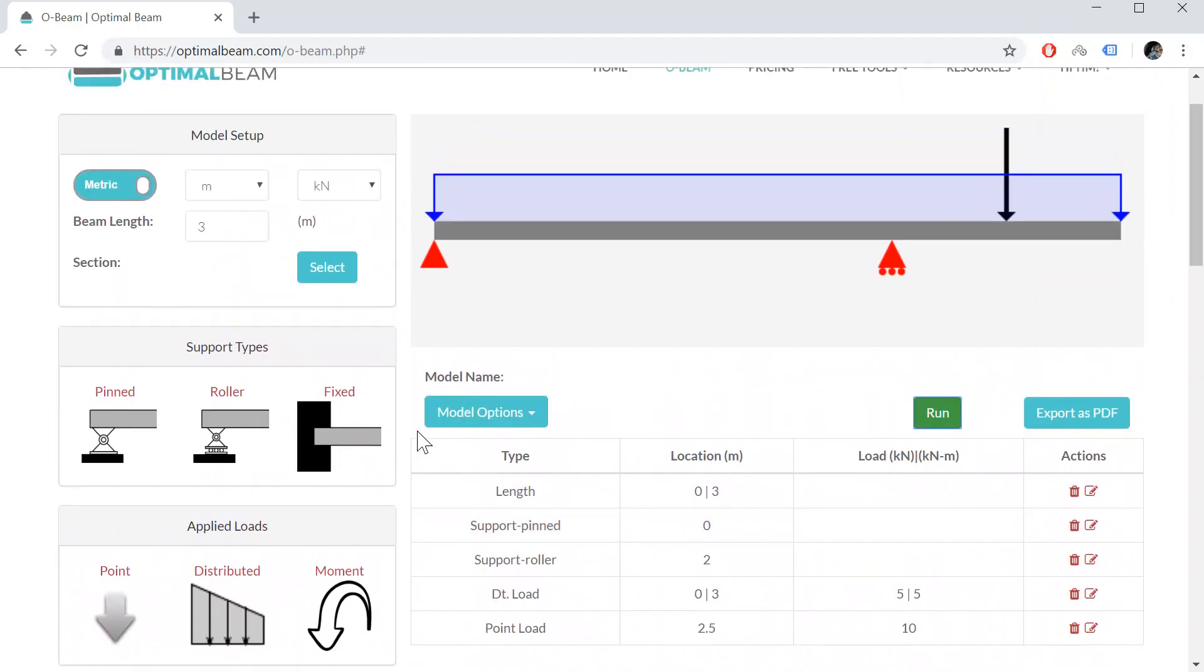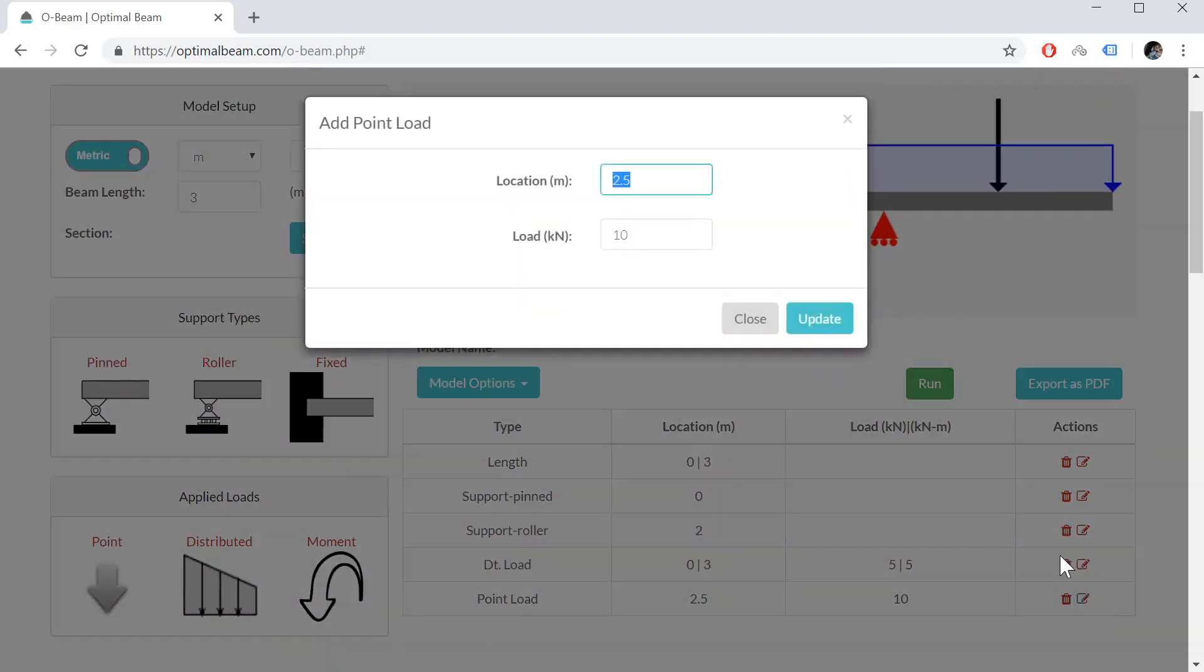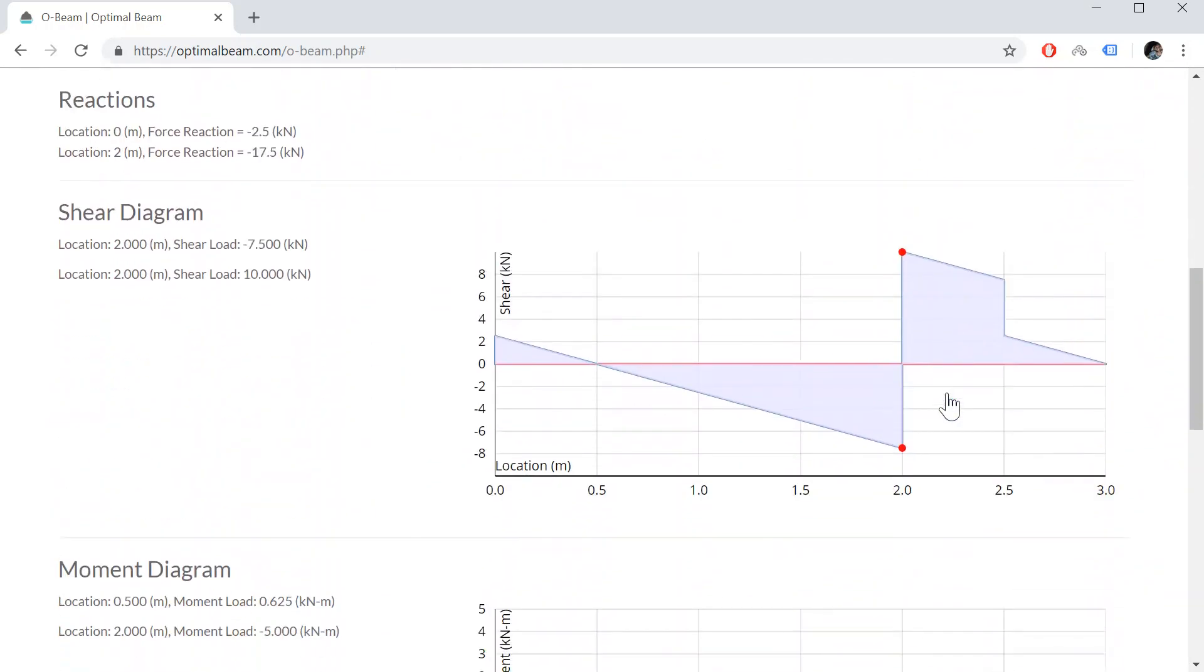Now, let's say you wanted to modify something in your model. You can easily do that by clicking this edit option. And let's say we want to change our point load from 10 kilonewtons to 5 kilonewtons. You can just update it and everything will be updated automatically. So you can run again to find the new results. And here we go.